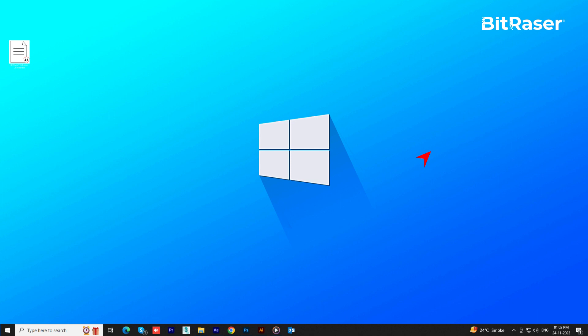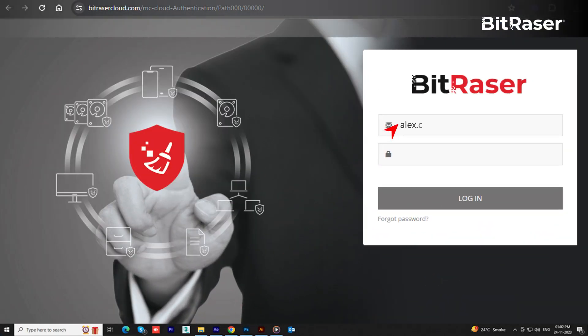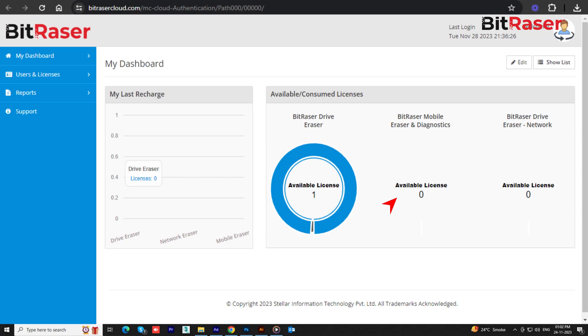Want to check your report history? Head over to BitRazorCloud.com. Enter your email and password and click Login to access the dashboard.